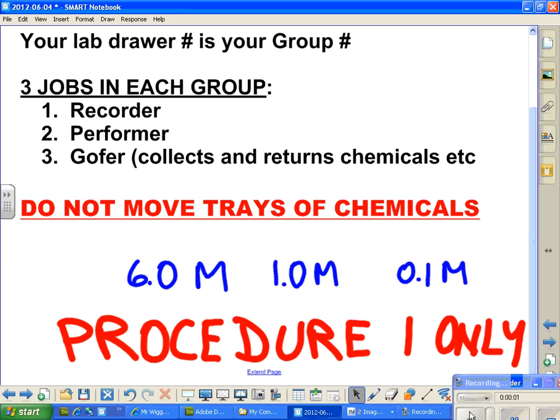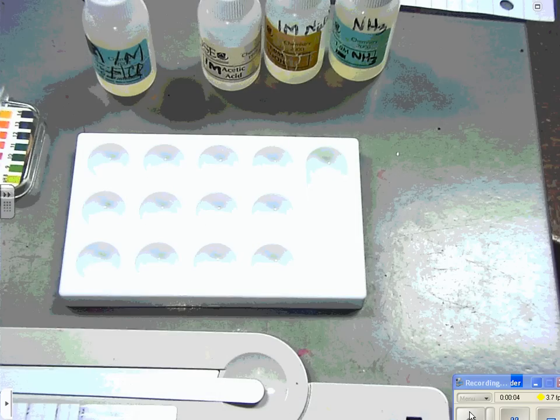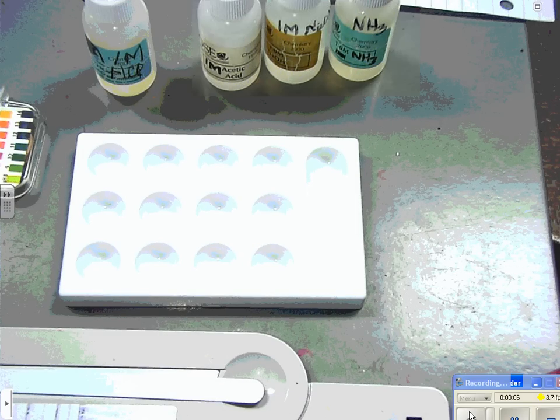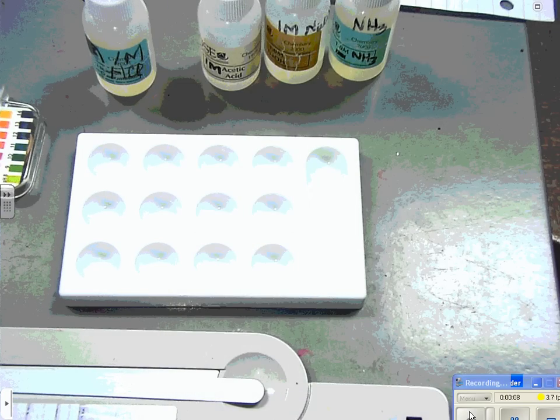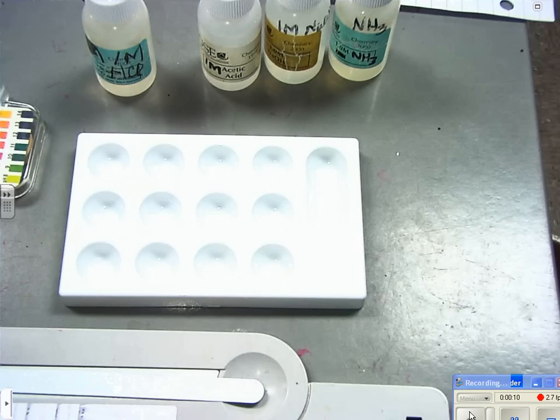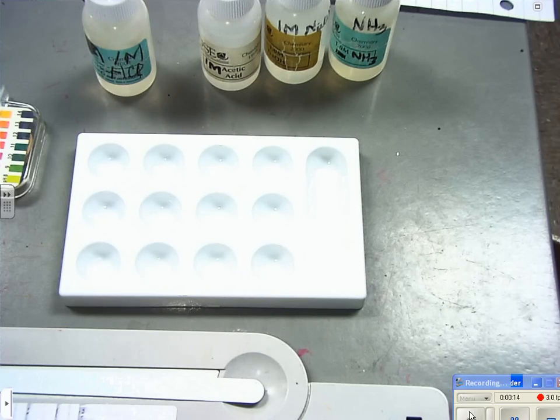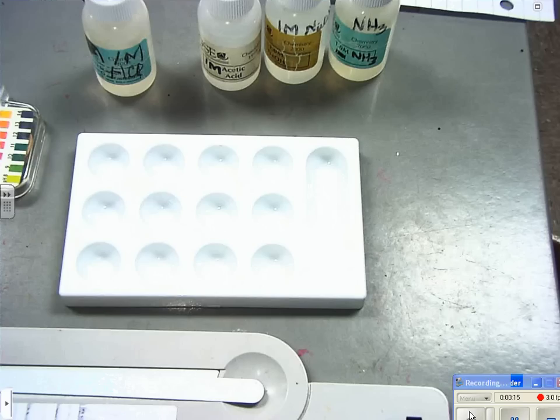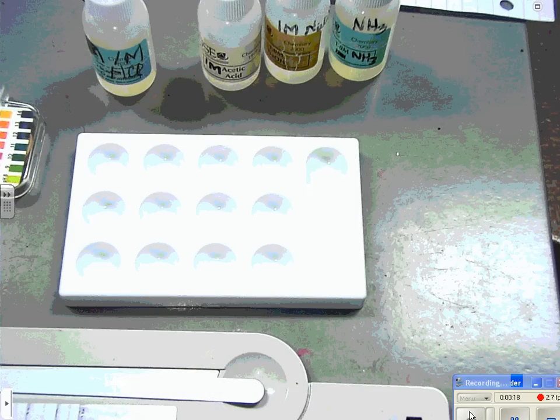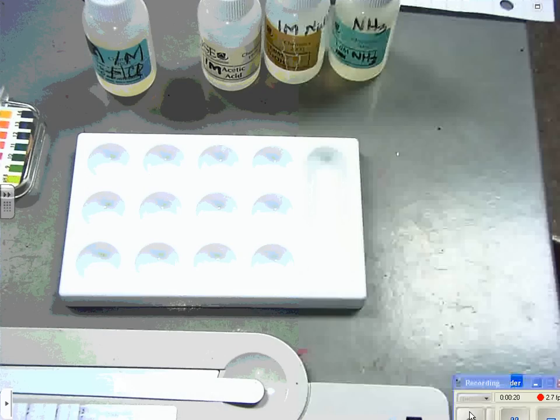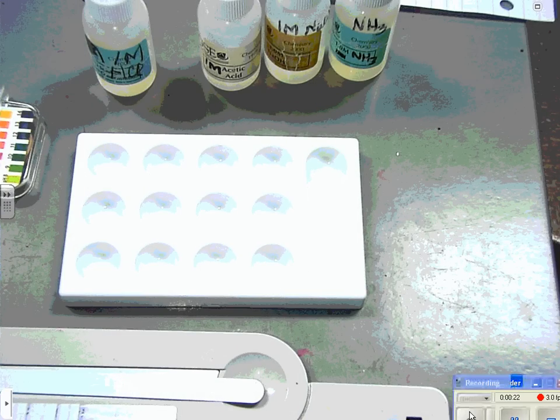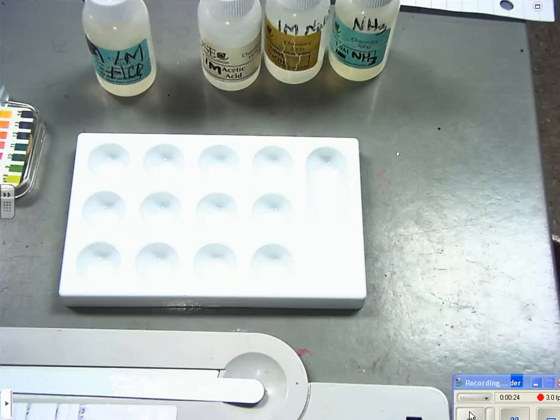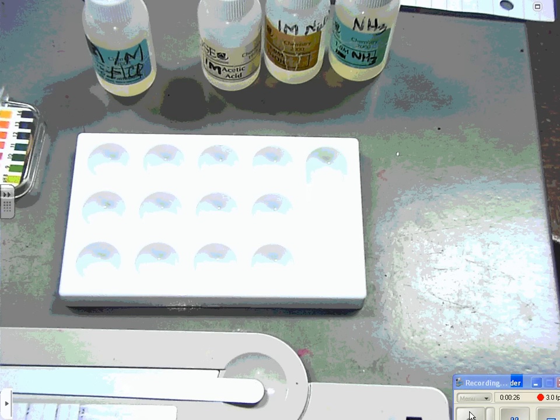We're doing procedure one of the acid-base lab and a student is going to demonstrate. We have hydrochloric acid as one molar, acetic acid as one molar, one molar sodium hydroxide, and one molar ammonia. Our student Jacob is going to tell you all about what he does as he does it.